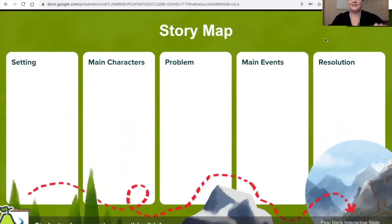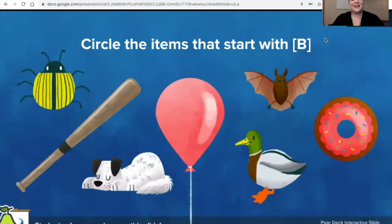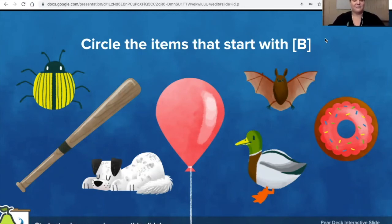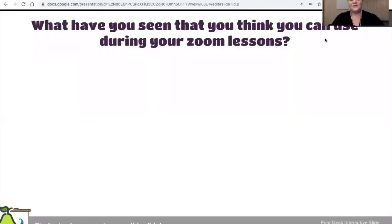And for our little friends, this is one that's already made — you can take out every single one of these images and add your own. I know my son would love to see a school bus on there, so maybe I could take away the bat and add a bus. What have you seen that you think you can use during your Zoom lessons? Go ahead and jot down a couple of ideas.